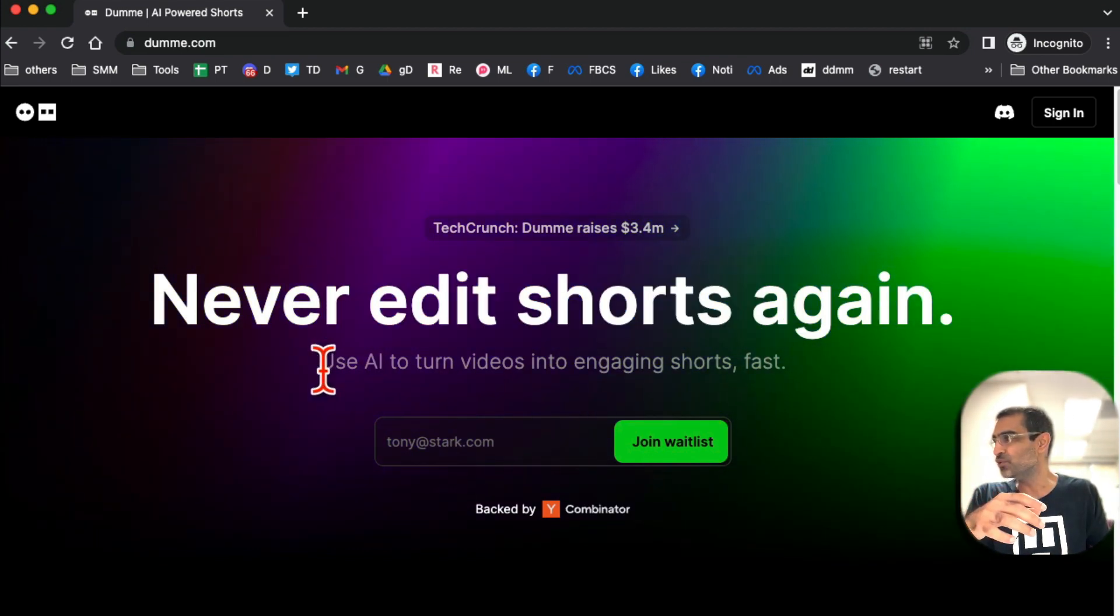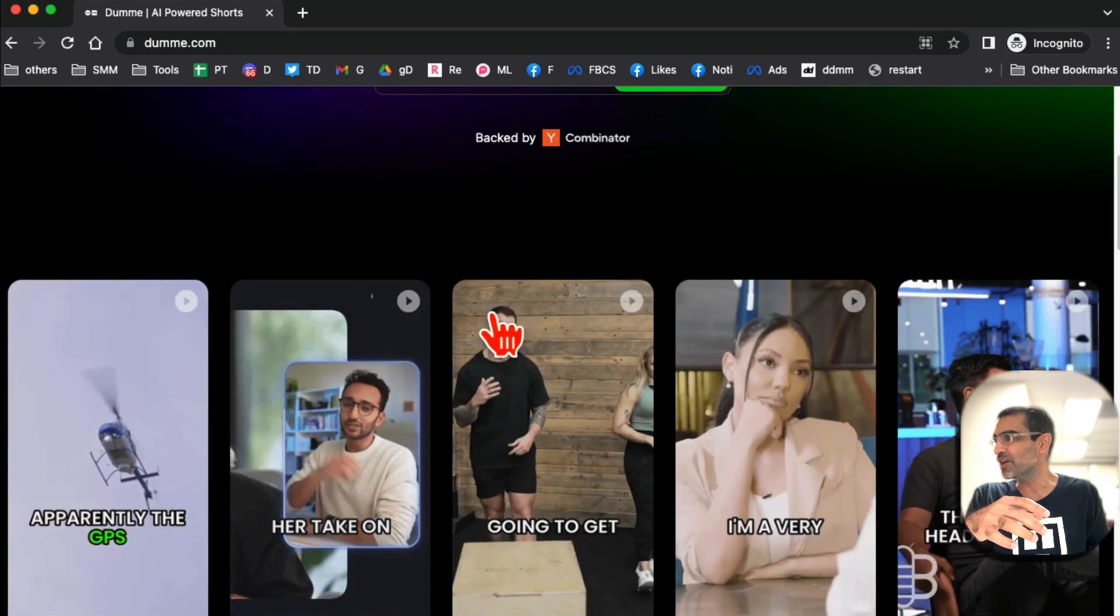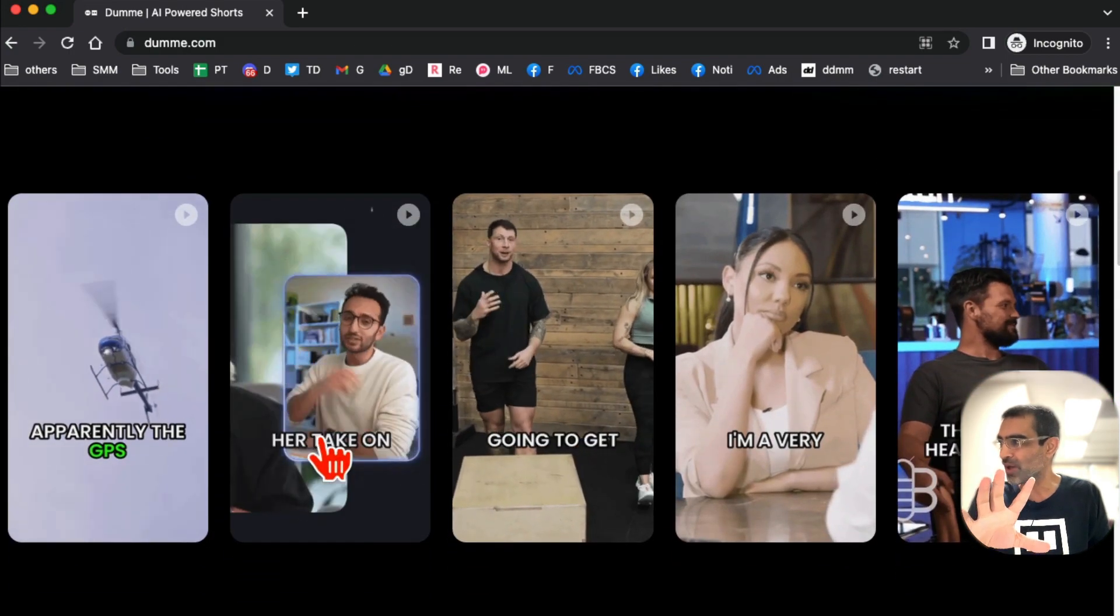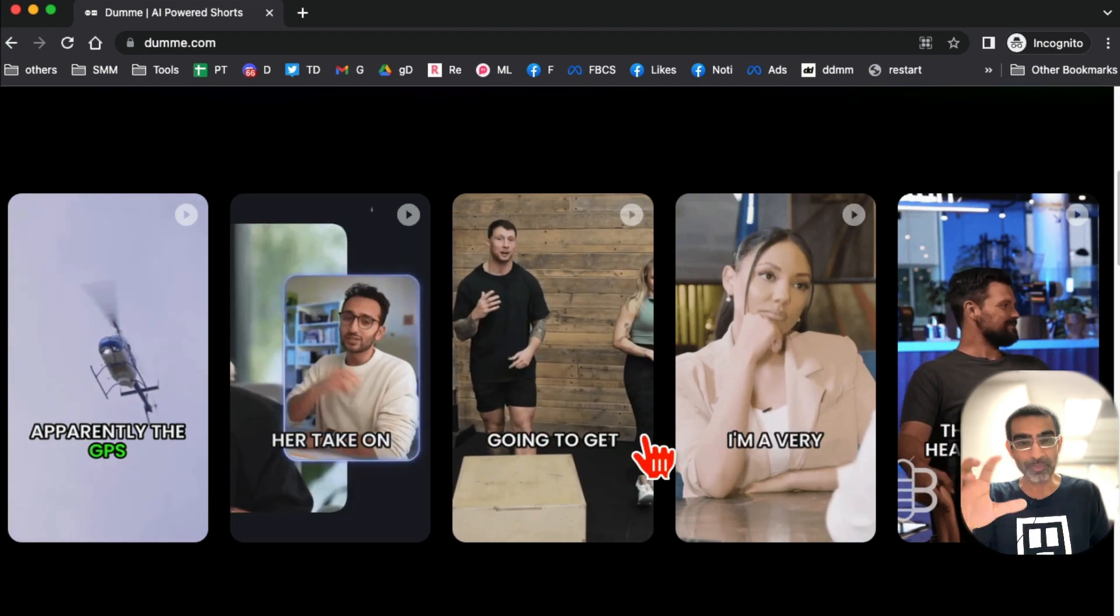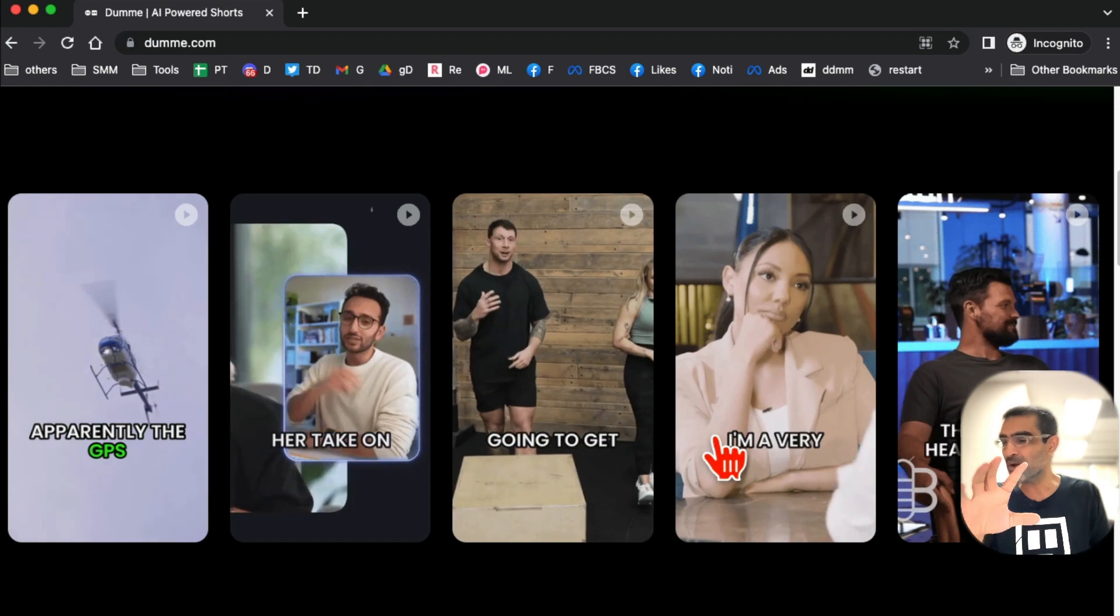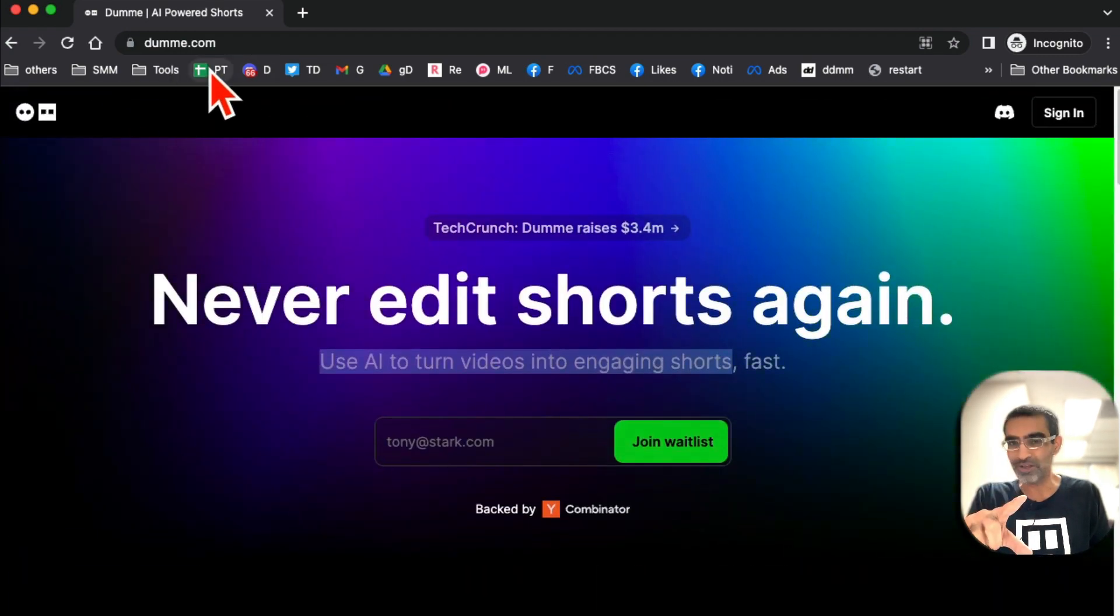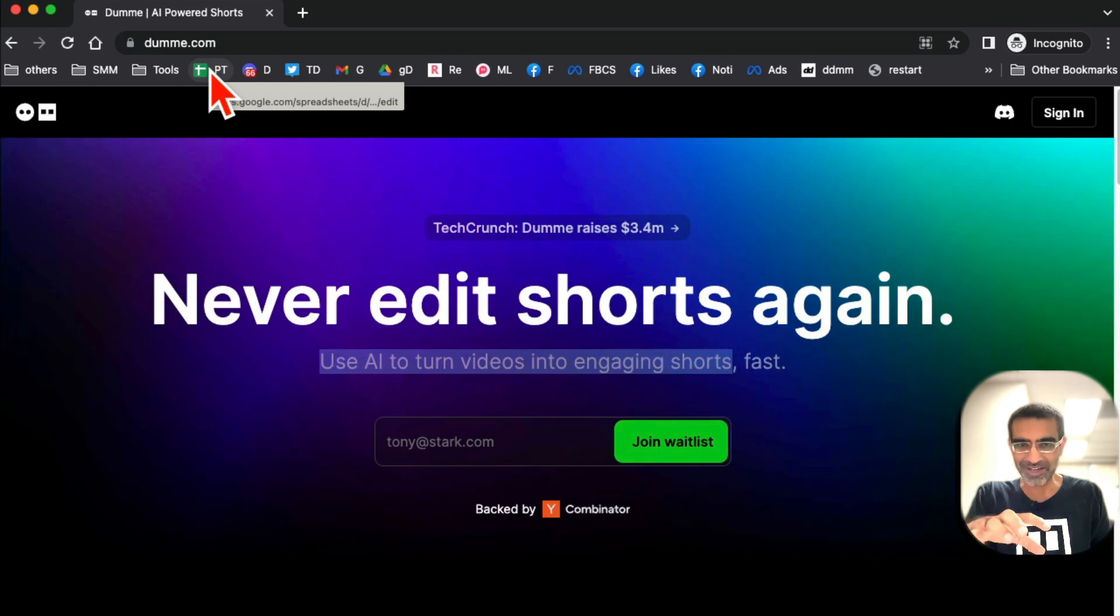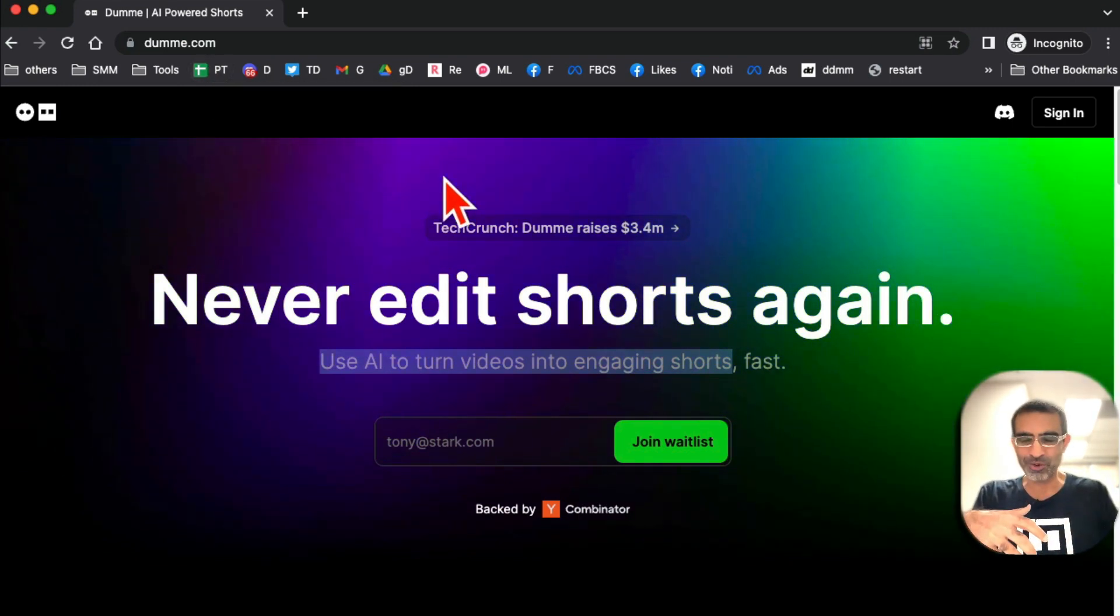Look at this - not just that, it also adds subtitles. I've shared tools like this in the past, like Opus Pro is one, Get Munch is another one. But guess what? Those are freemium. This tool, at this moment right now, is completely free. I'm sure they'll probably launch some sort of premium plan in the future, but for now this tool is absolutely free.